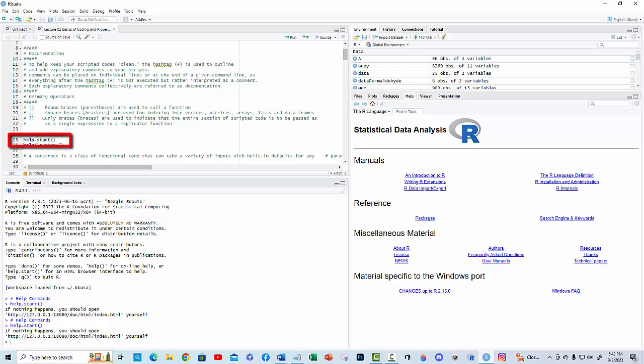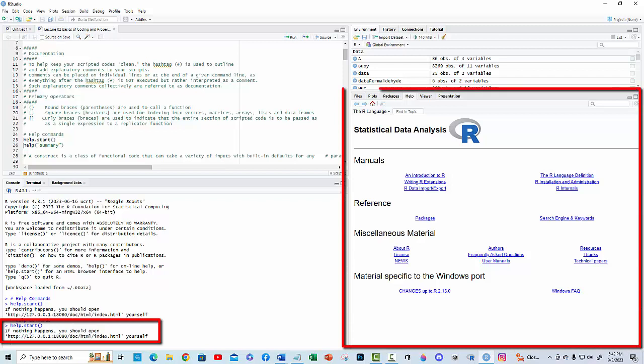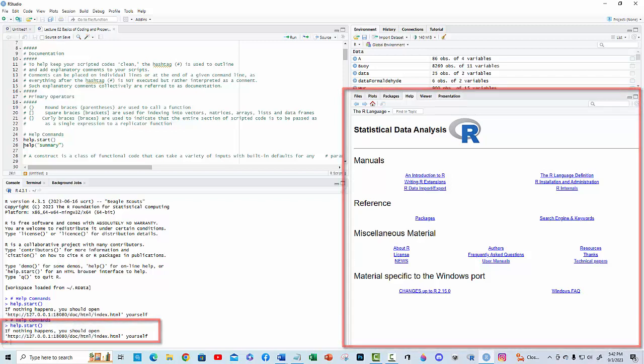Help.start is a function that takes no input. The parentheses indicate that when this command is run, R is to call the function help.start. Upon executing this command line, the function help.start opens the help GUI that contains the R manual.